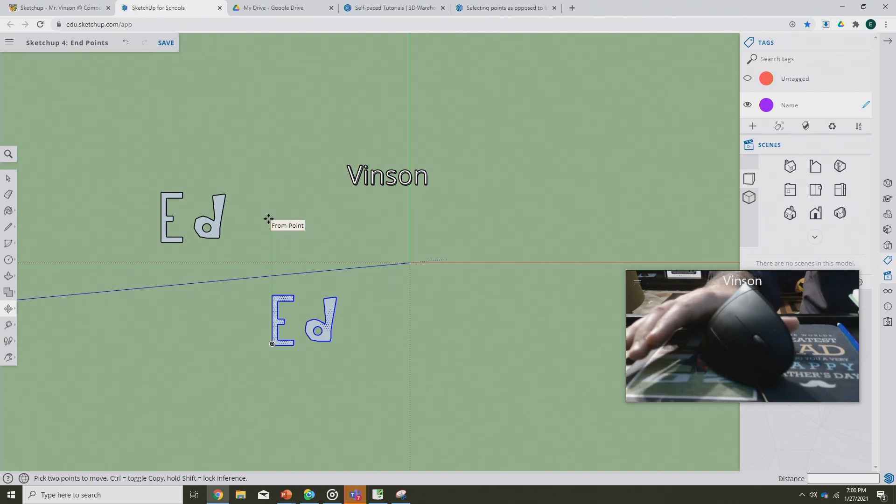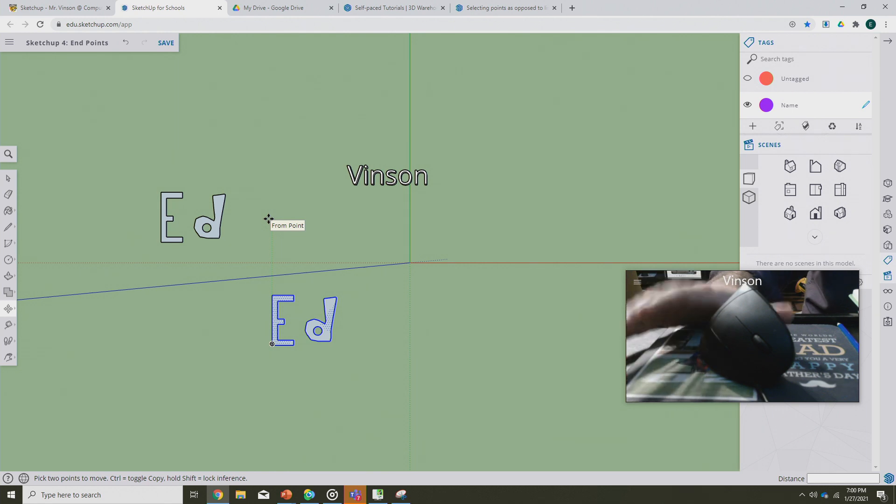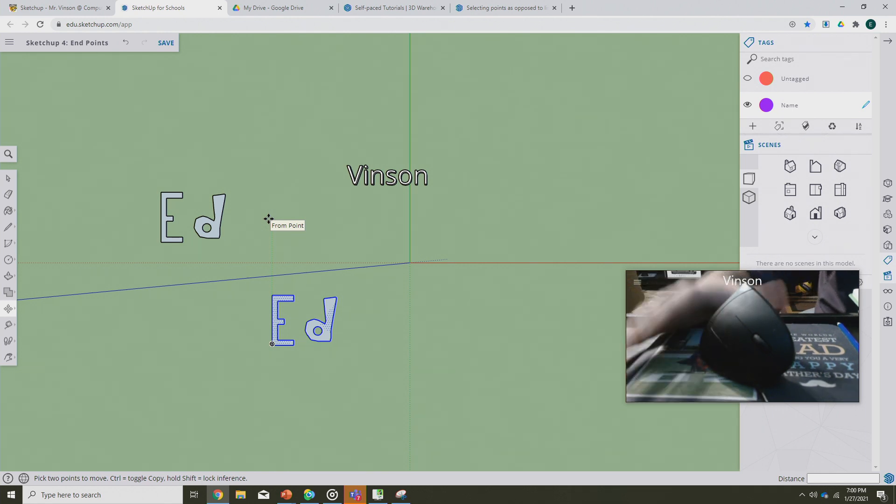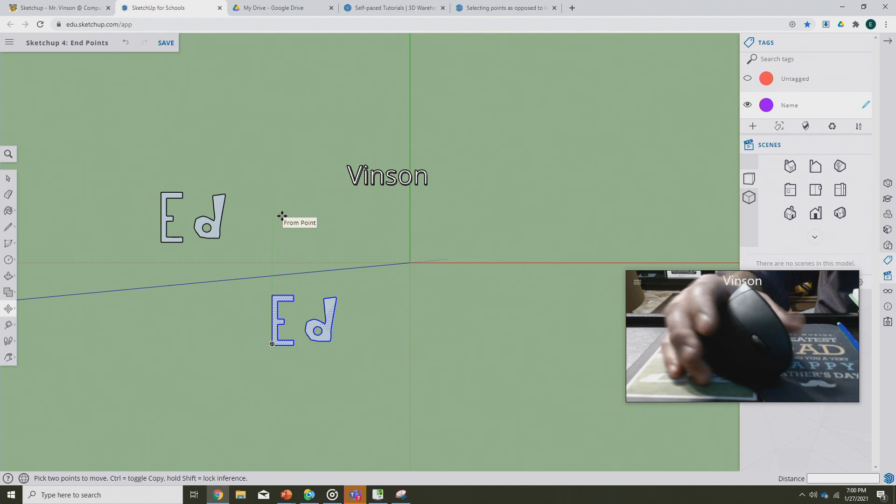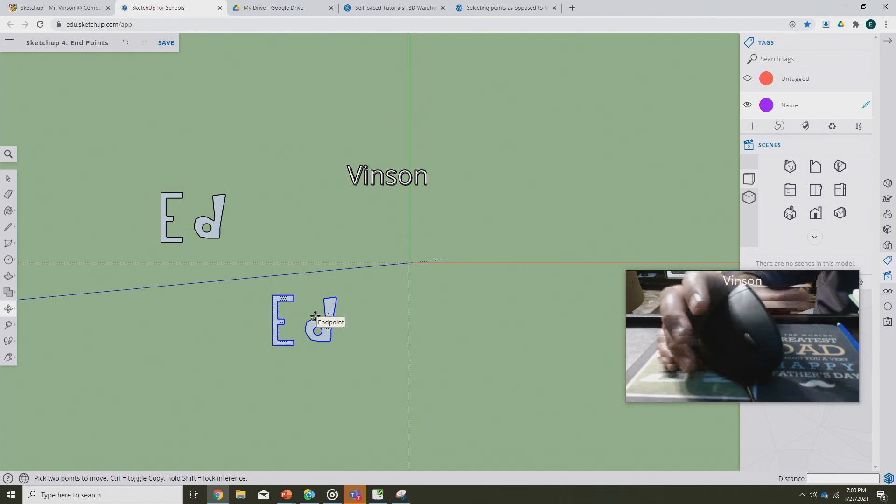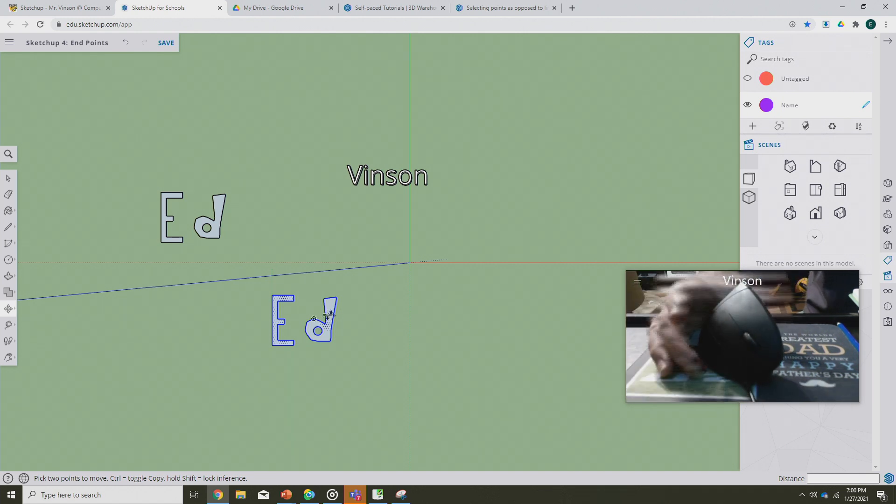It makes your life so much easier in SketchUp. What we're gonna do right now is we are going to zoom in on this bottom version of our name.